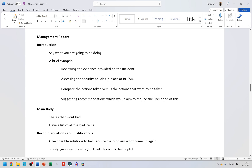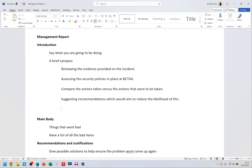I've copied the brief synopsis from the previous video. The things I'll be doing are: first, reviewing the evidence provided on the cyber security incident; assessing the security policies in place at BCTAA; comparing the actions taken by the people versus the actions that were supposed to be taken; suggesting recommendations to reduce the likelihood of this happening again; and justifying why each recommendation was made.